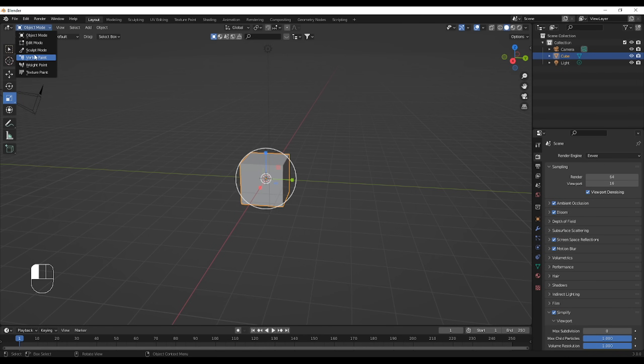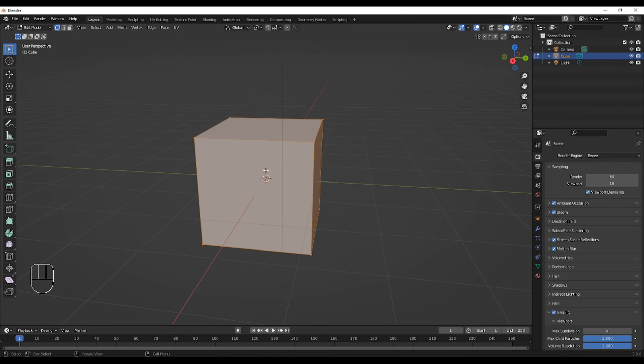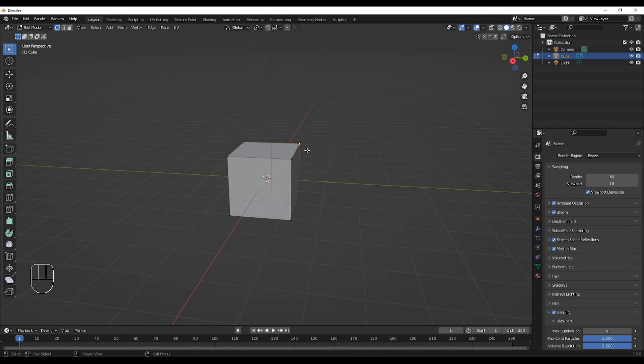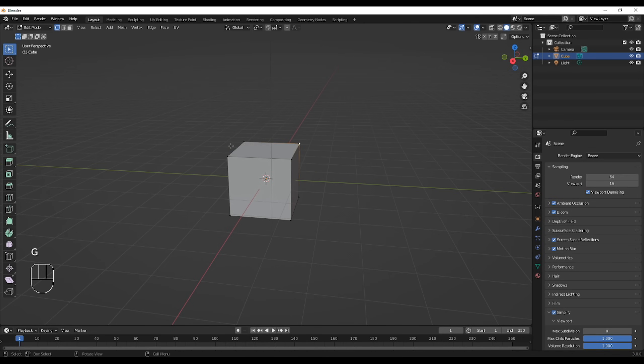If you ever bump into edit mode, it's not really that useful, at least for rendering. So don't mind it, it's just to change the shape of an object or mesh.